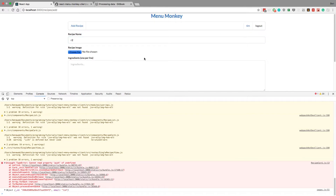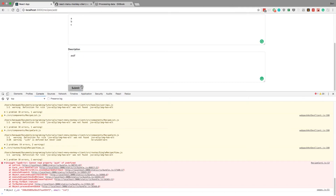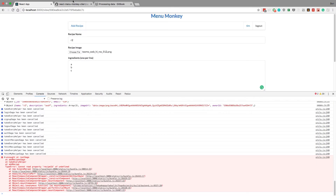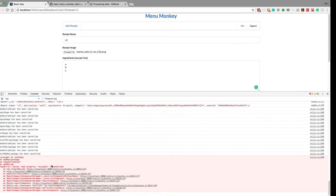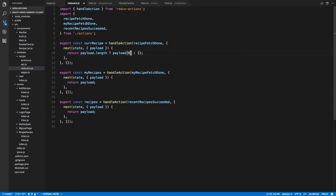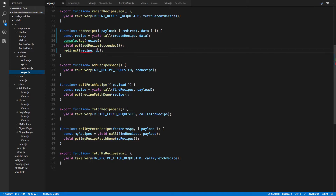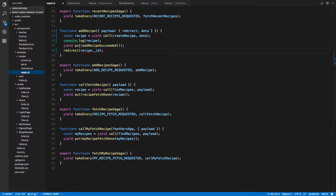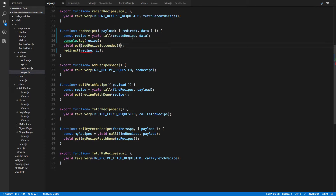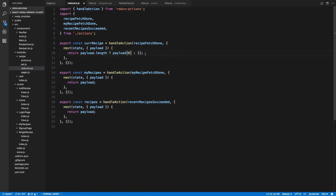First let's make sure this redirects now. Give it our name R2, ABC, submit. And we submit — now we go to this page, but we have a problem. Cannot read recipe ID of undefined. Recipe — capital ID — where are we doing recipe capital ID? Should be passing recipe there to add recipe succeeded.